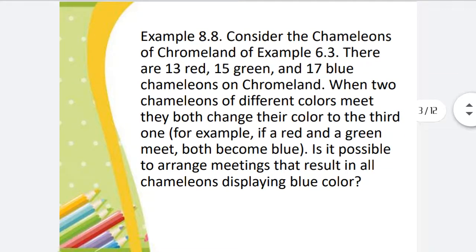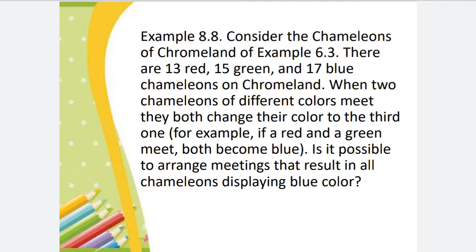Example 8.8: Consider the chameleons of a Chrome Land. There are 13 red, 15 green, and 17 blue chameleons on Chrome Land. When two chameleons of different colours meet, they both change their colour to the third one. For example, if a red and a green meet, both become blue. Is it possible to arrange meetings that result in all chameleons displaying blue colour?